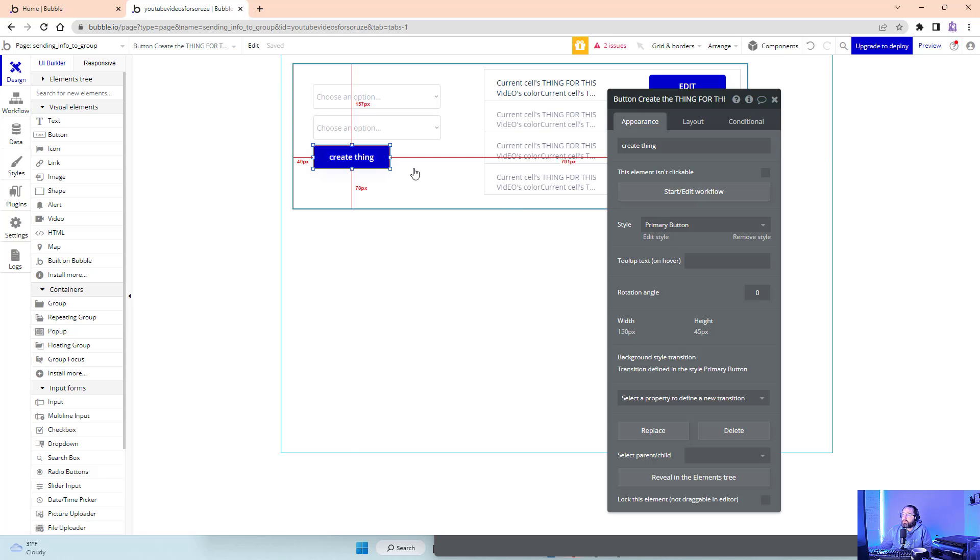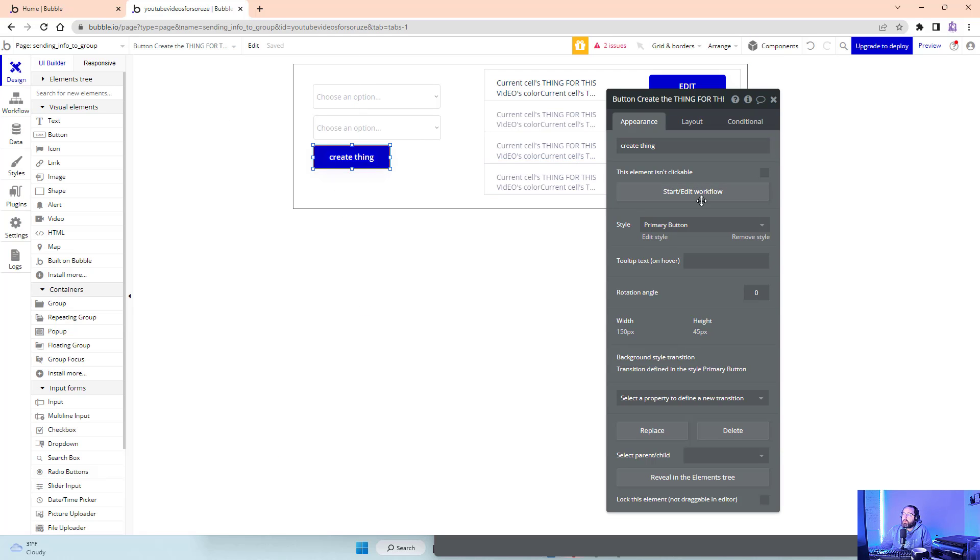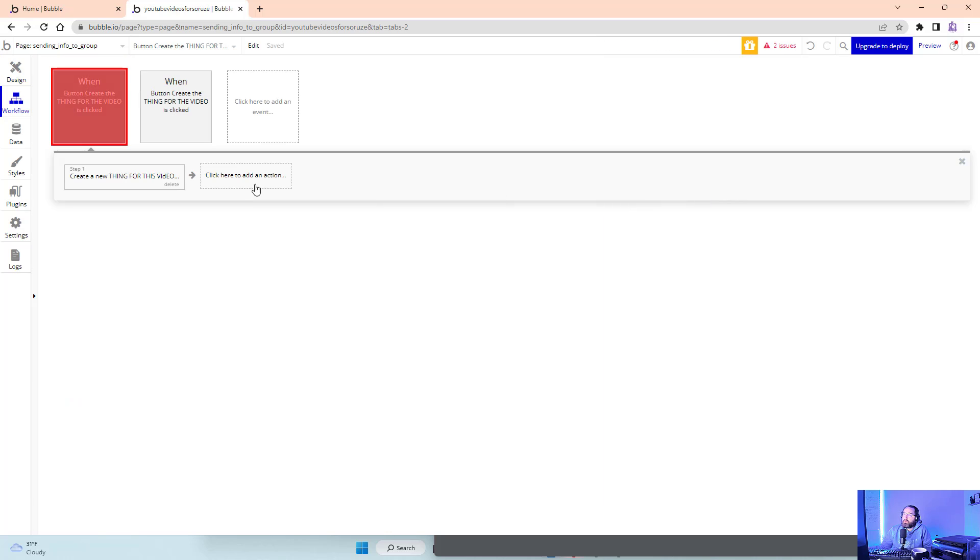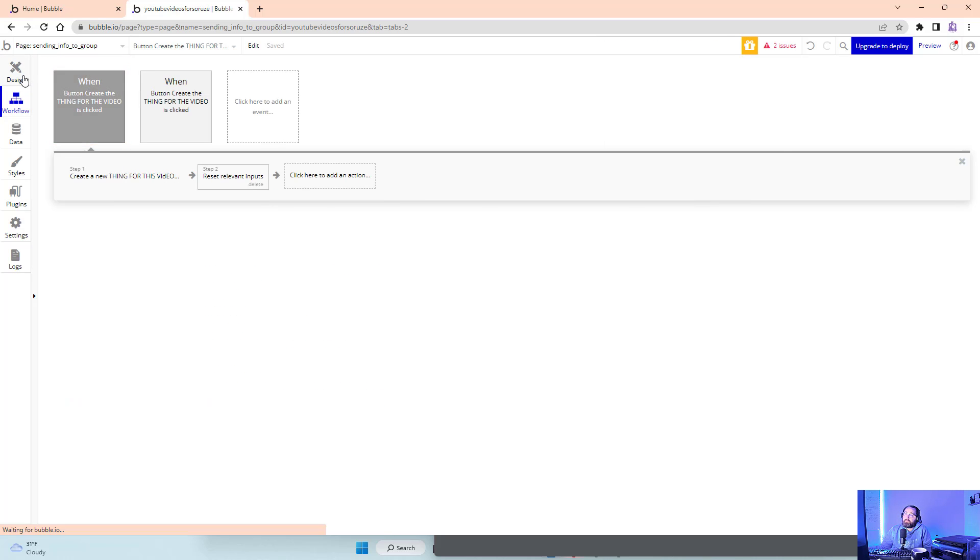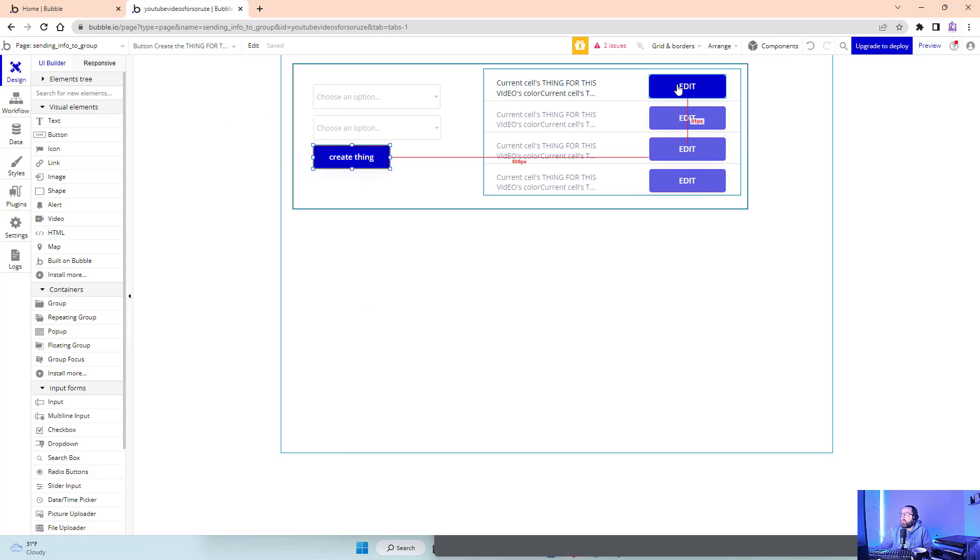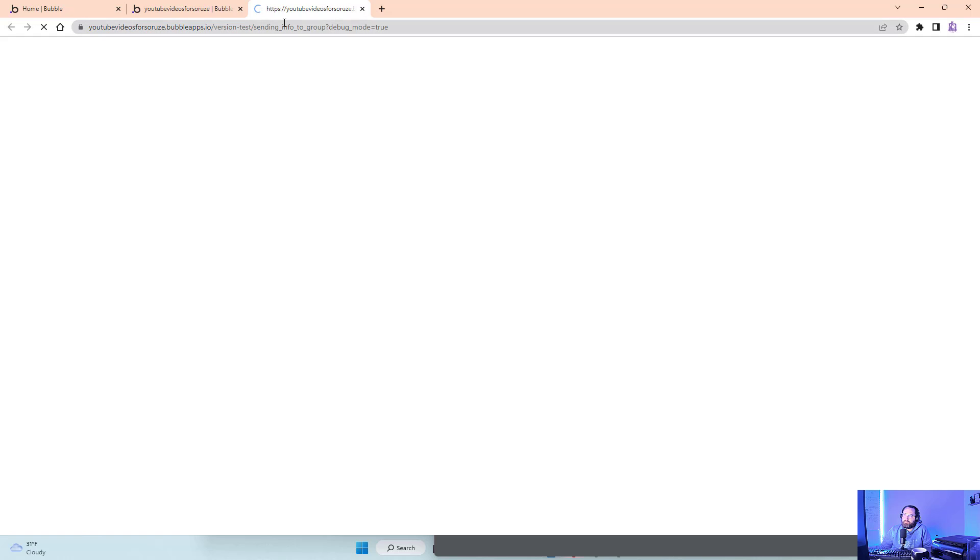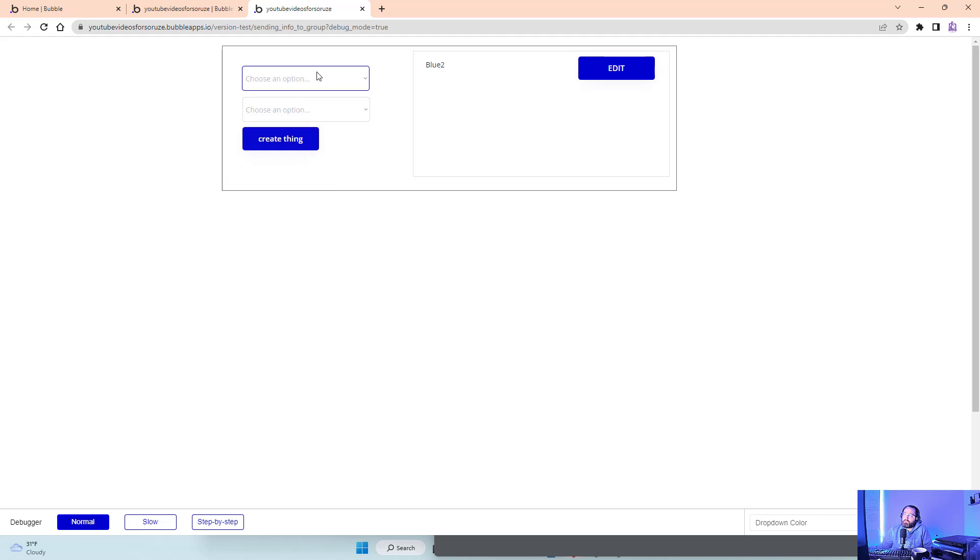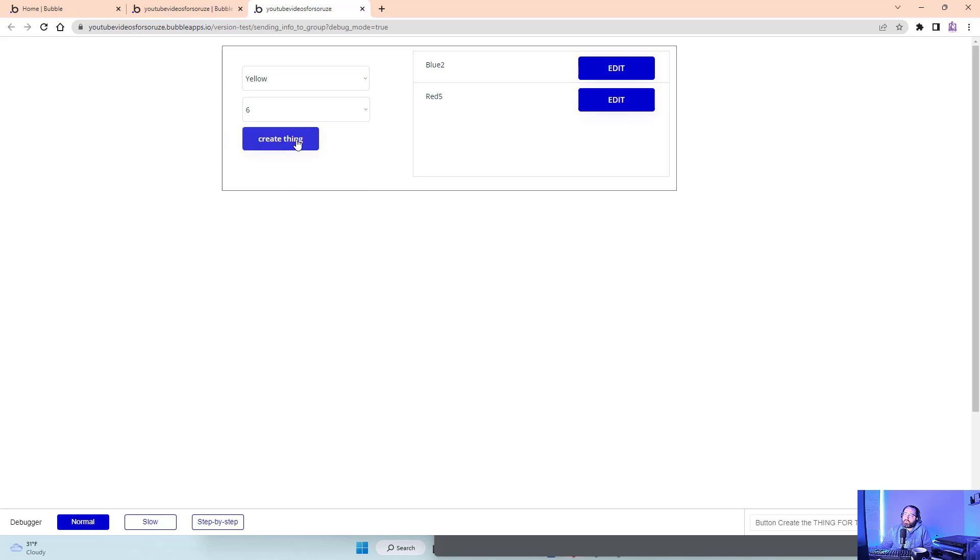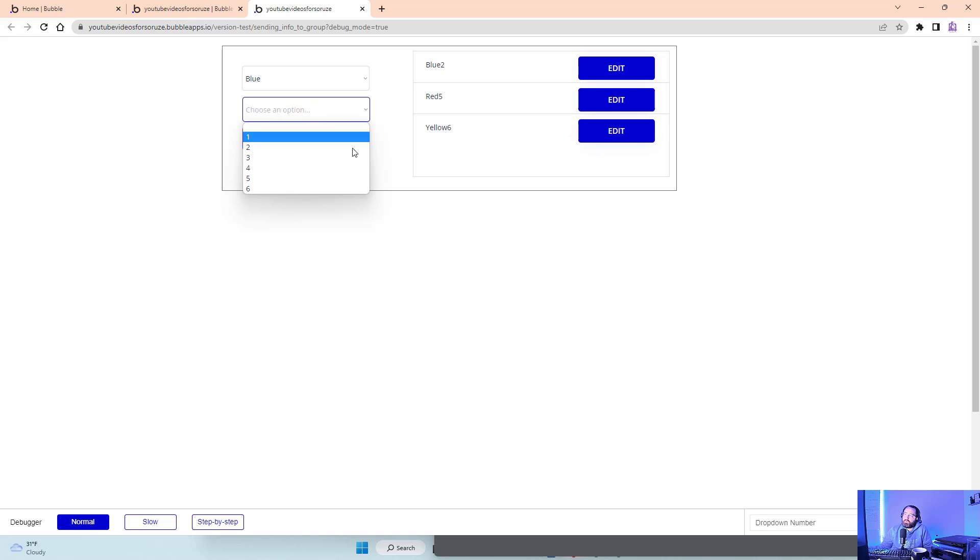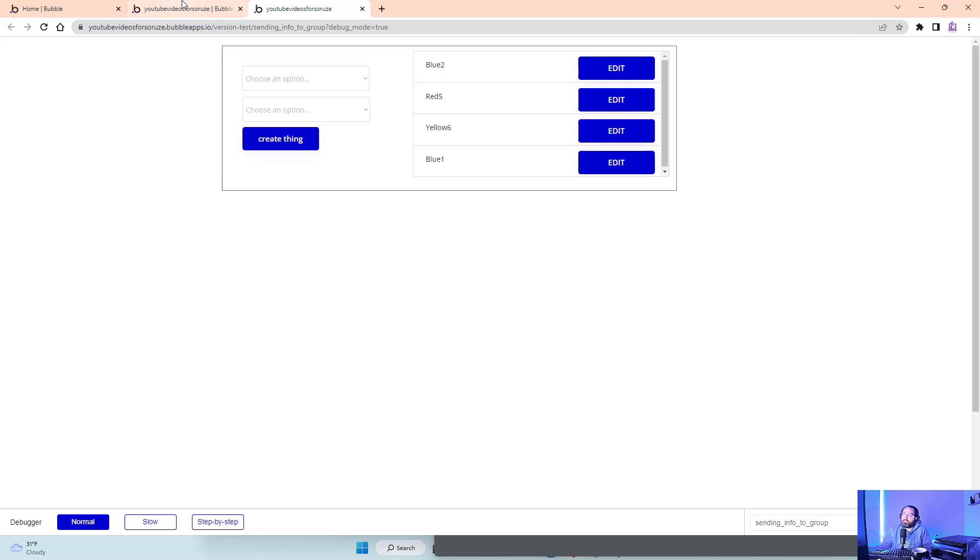Reset relevant inputs so I don't have to do it a hundred times. Let me show you what we have now. Blue two, red five, yellow six, blue one. I have stuff I can edit.